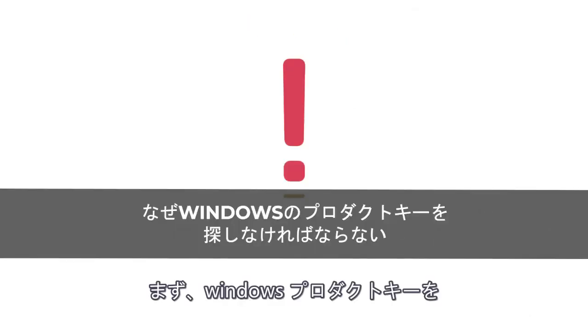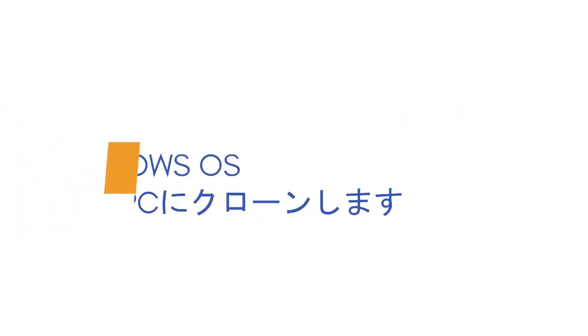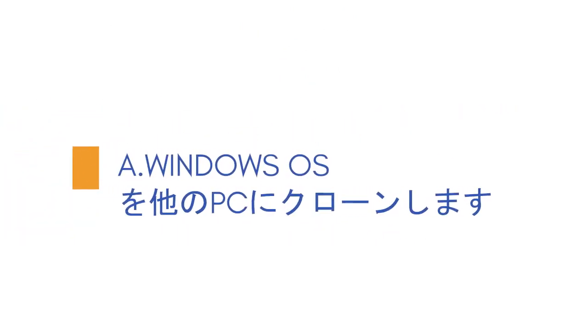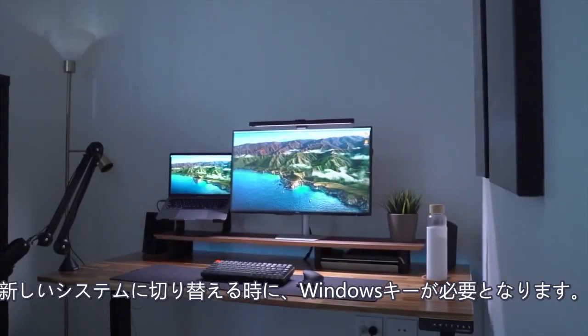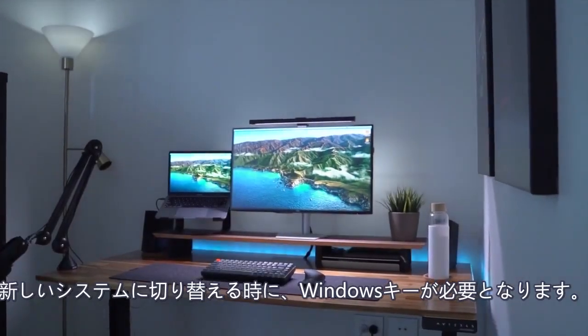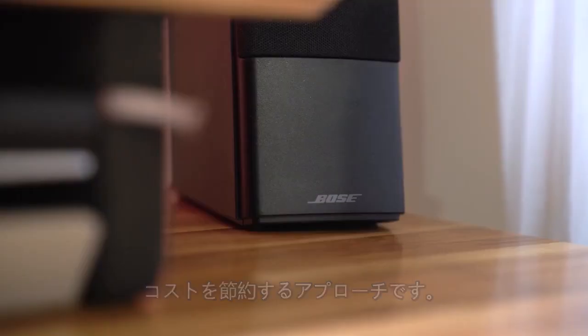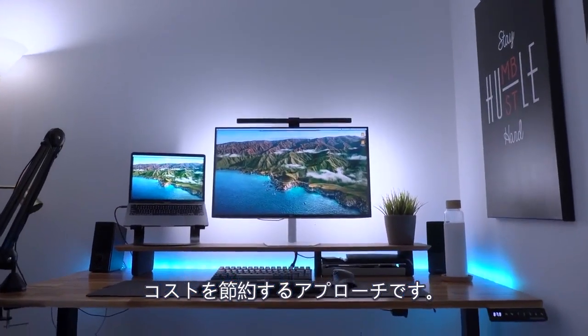Let's first discuss the reason why you would be finding the Windows Product Key. A. Clone Windows OS to another computer. You might need the Windows key when you want to shift to a new system. The ability to transfer an existing license is definitely a cost-saving approach.